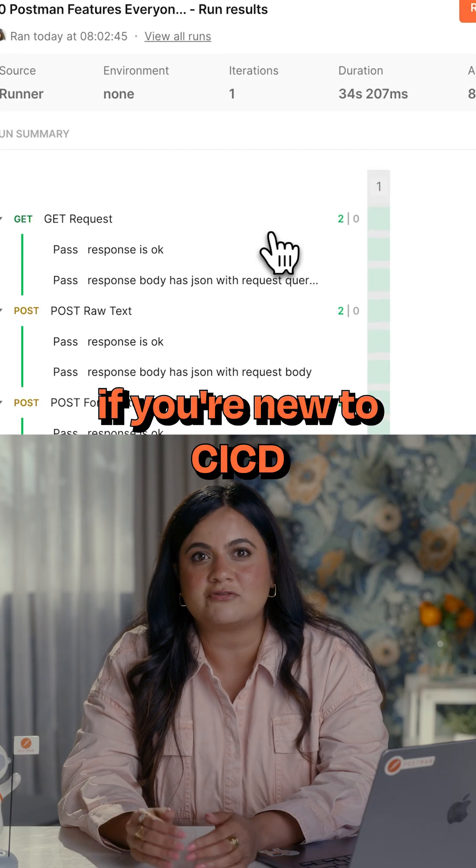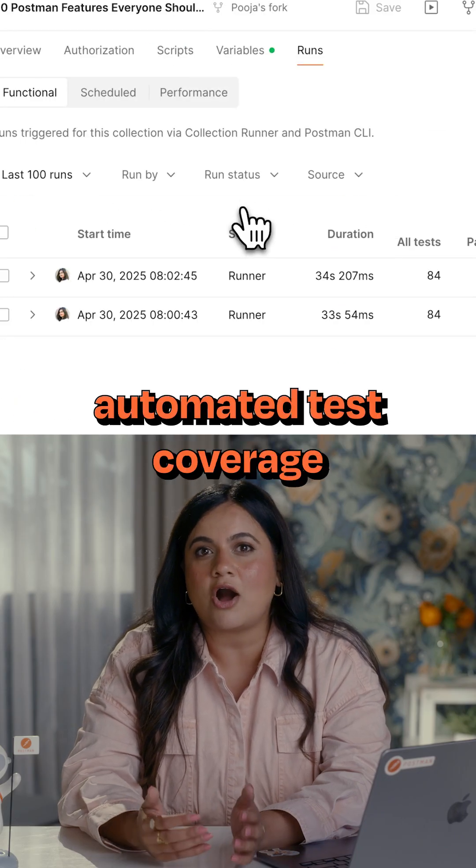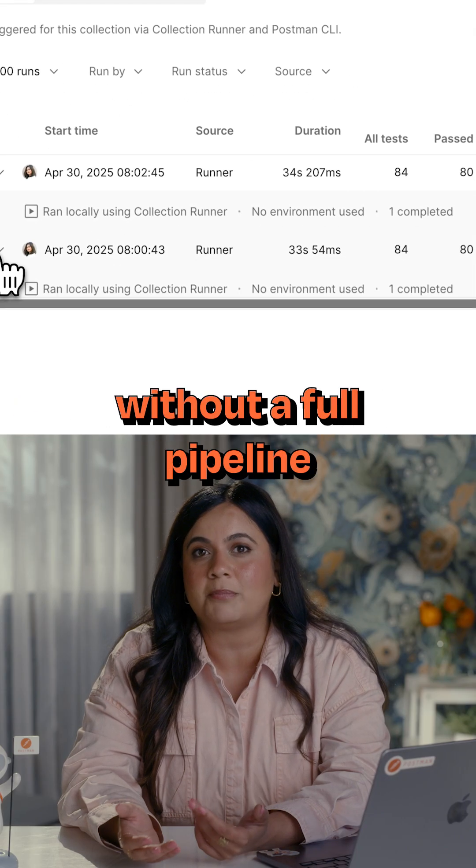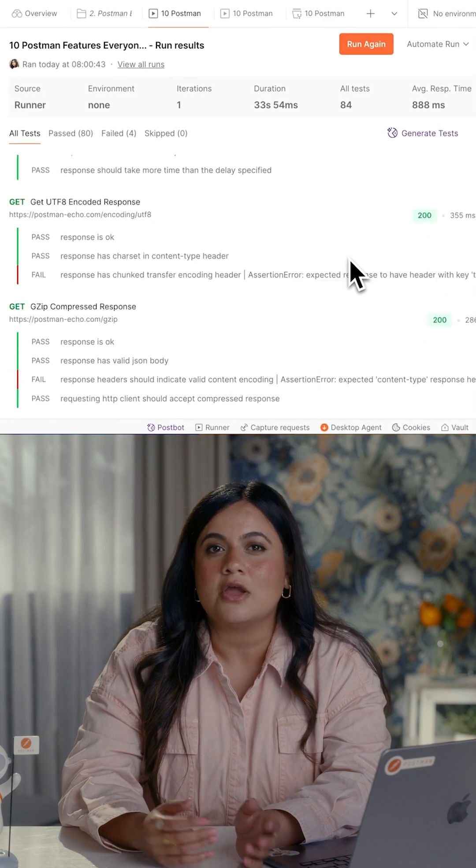This is perfect if you're new to CICD but want automated test coverage without a full pipeline. It's like setting a reoccurring reminder.